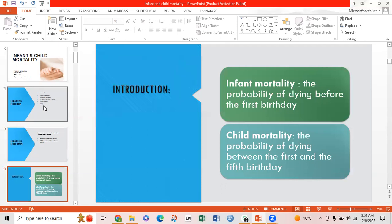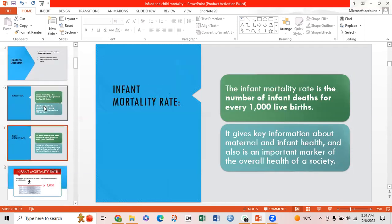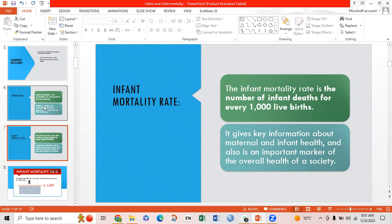Introduction. Infant mortality is the probability of dying before the first birthday. The probability of dying between the first and fifth birthday is child mortality. The infant mortality rate is the number of infant deaths for every one thousand live births. It gives key information about maternal and infant health, and it is also an important marker of the overall health of a society.